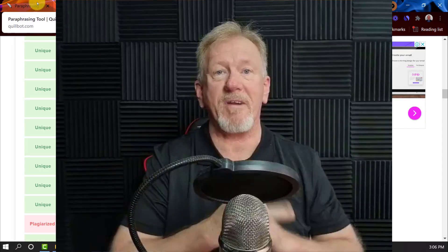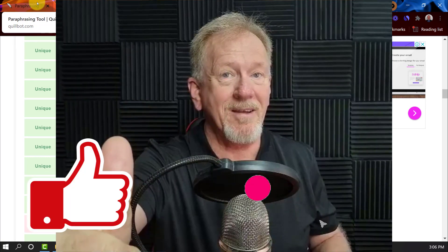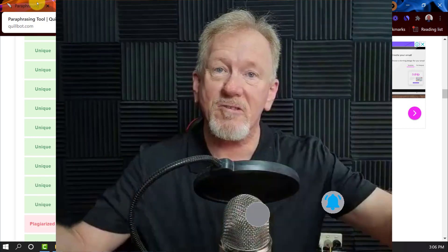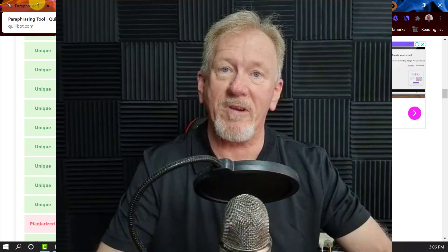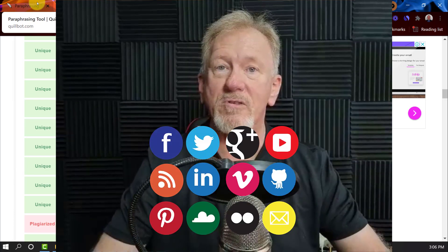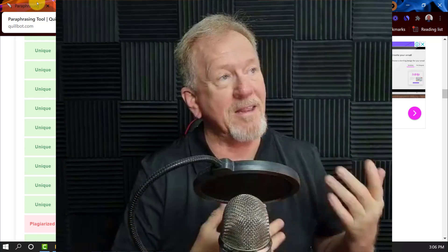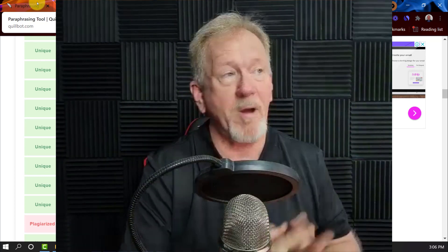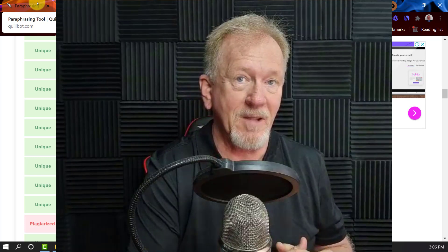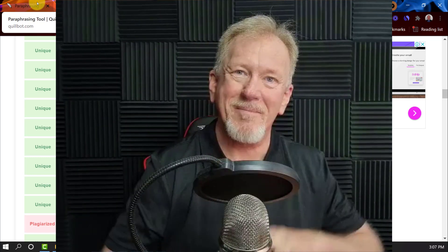Alright guys, that's all there is for this particular video. If you liked this video, please consider smashing the like button as well as subscribing and hitting the bell icon so you can be notified whenever we upload more videos. While you're here, why not consider sharing, and leave a comment down below and let me know what you think of Quillbot and these plagiarism sites. By the way, these plagiarism sites are all free. Guys, enjoy and have a wonderful day — bye for now!